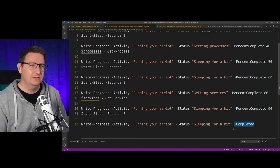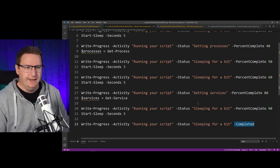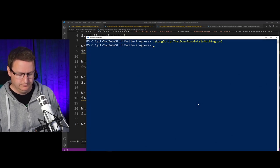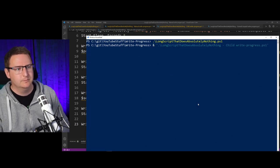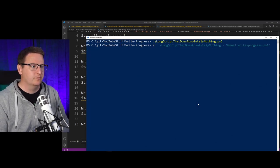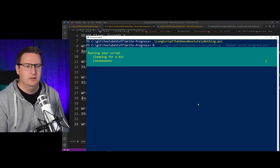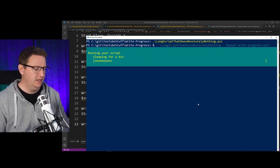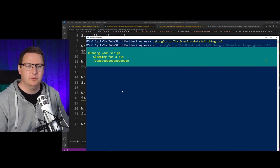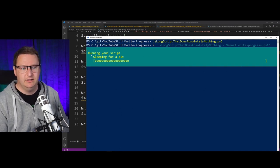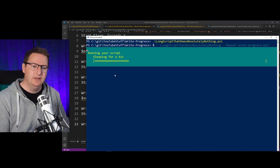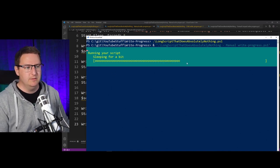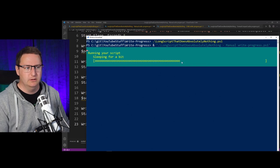nice thing to keep in mind. Let's see how this performs. As you can see, when I'm running my script, I have a nice little progress bar. You can see that my activity is "running your script" and my status is "sleeping for a bit," and you can also see my progress bar is coming along